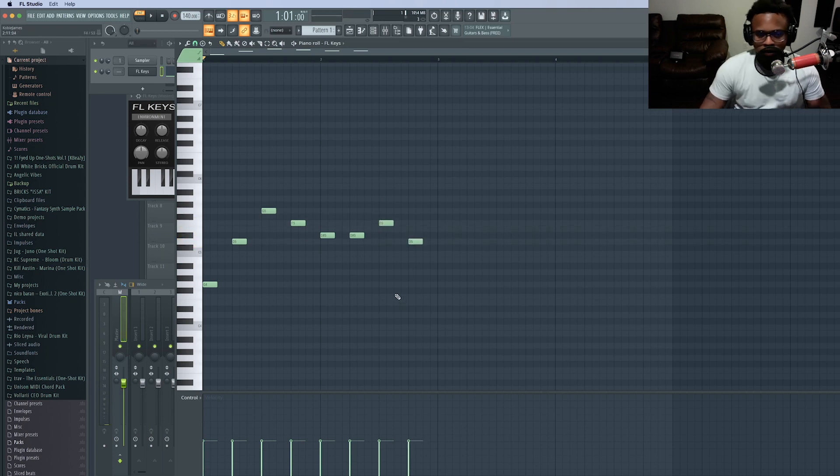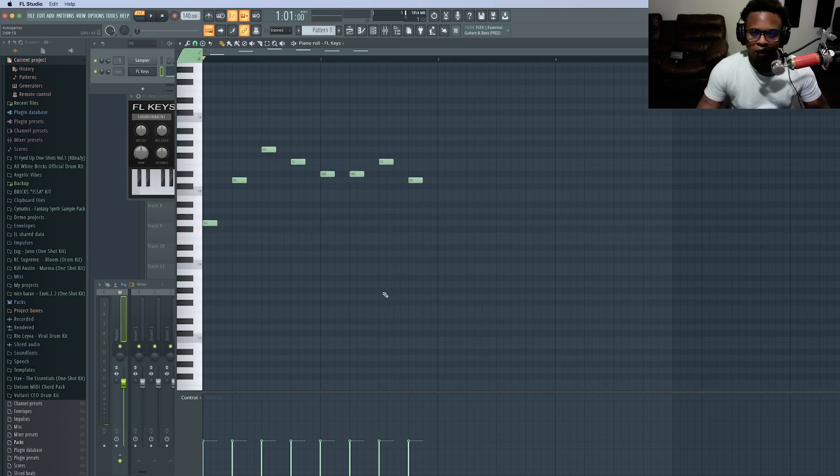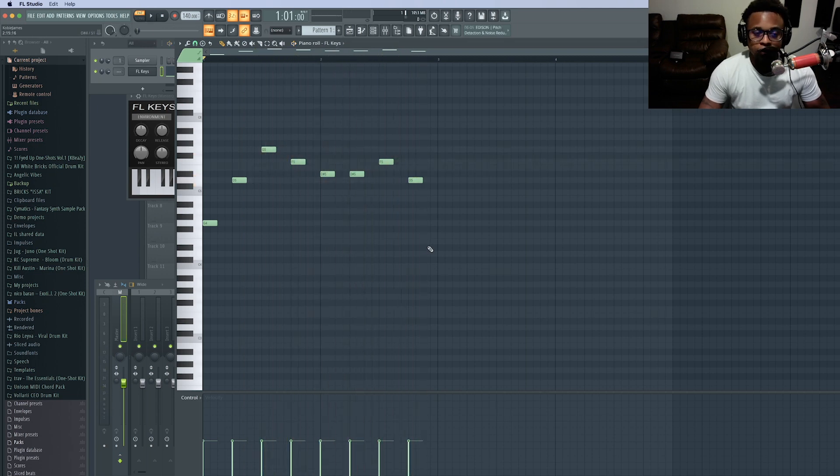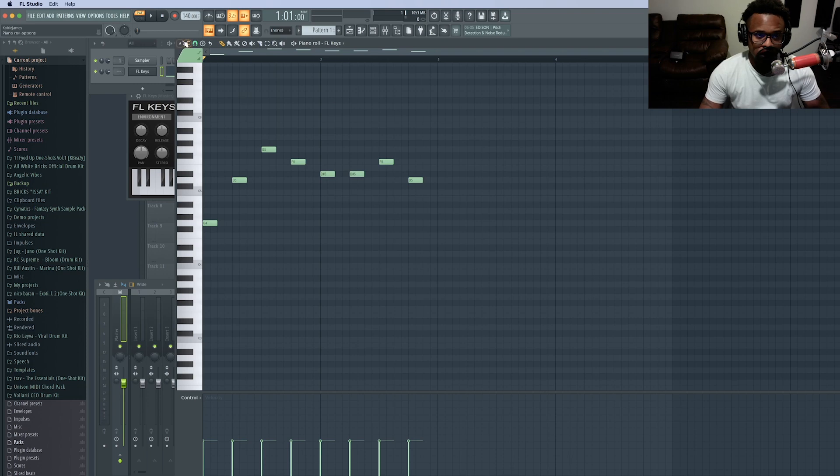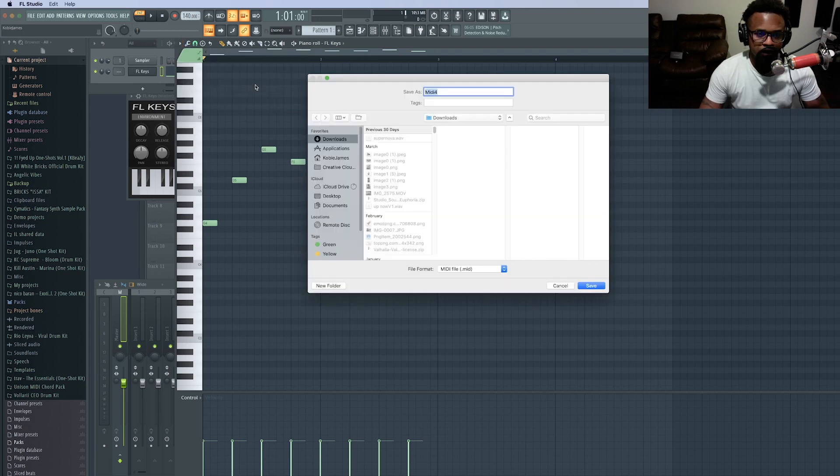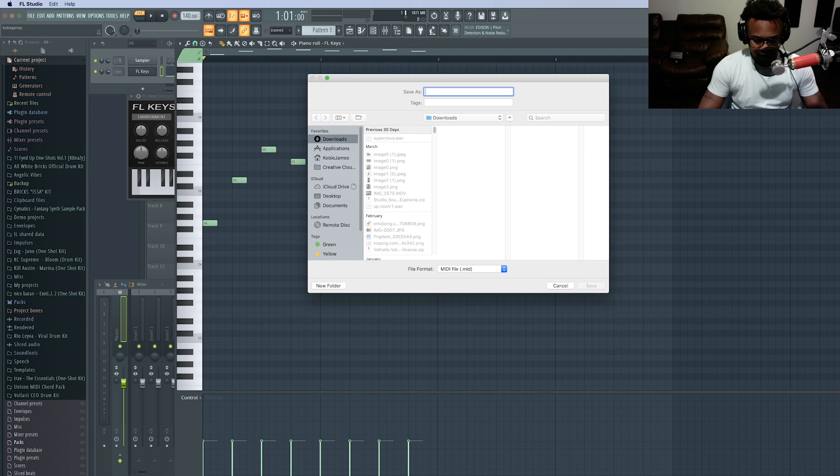I'm just playing something small. So what we do here is we go to this little arrow in the piano roll and we go to File. We go to Export as MIDI File and let's call this MIDI Example.